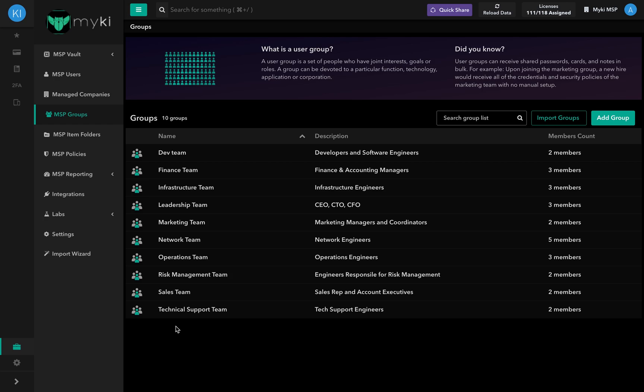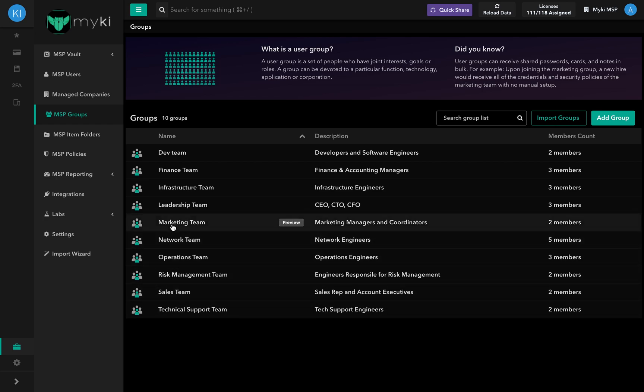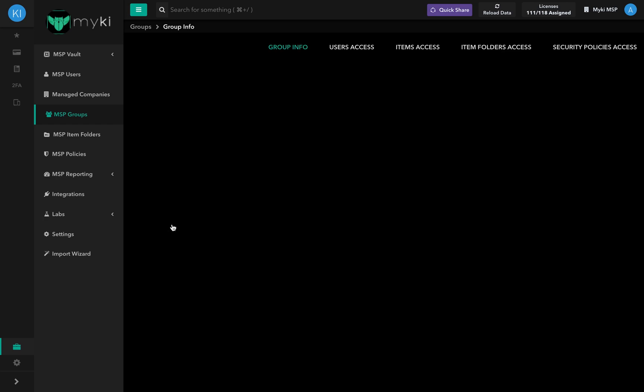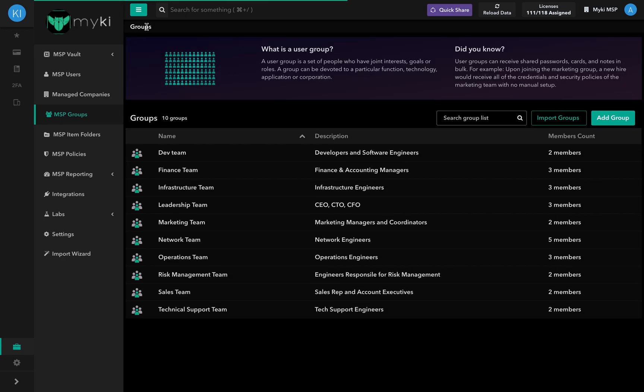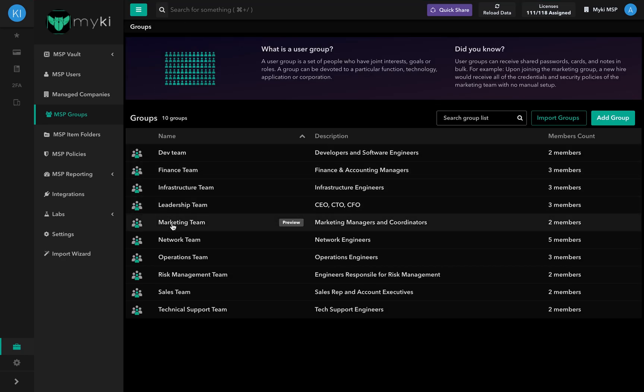MyKey Admins can create user groups and add users to these groups. For example, you can add all your marketing team to the same group, as well as items, item folders, and security policies, which can then be assigned to these groups in bulk, which will result in having every user in the group be affected by the assignment.